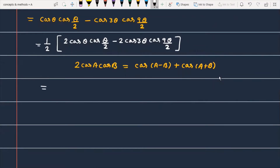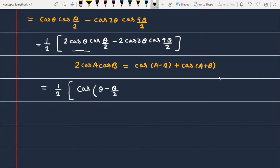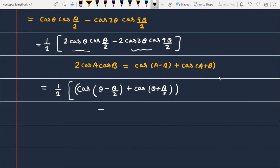Applying this formula, we get 1/2 times: for the first term, cos(θ minus θ/2) plus cos(θ plus θ/2), and for the second term, we apply it to cos(3θ) · cos(9θ/2), giving cos(3θ minus 9θ/2) plus cos(3θ plus 9θ/2).